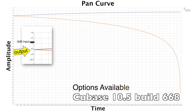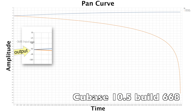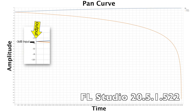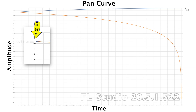Cubase pulls the center down 3 decibels, compensates the opposing side, and has fairly reasonable automation. Digital Performer has a negative 2.5 decibel center compensation with equivalent opposing compensation and great automation. FL Studio has no center compensation and boosts the sides about 3 decibels — meaning you can clip with panning — but the automation is excellent.